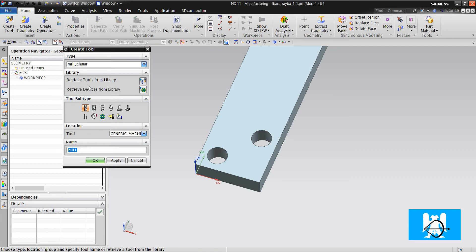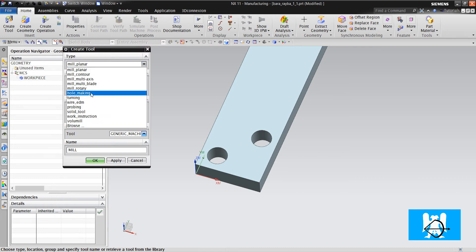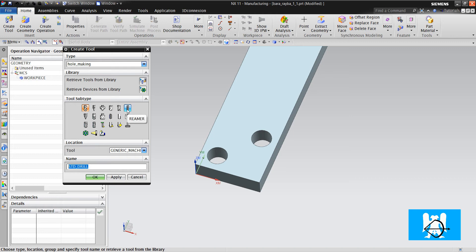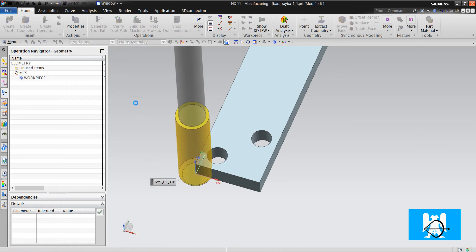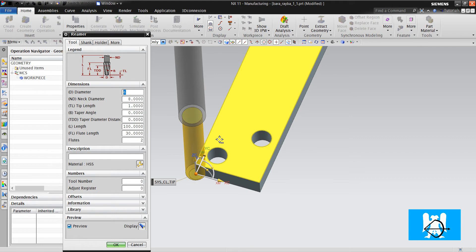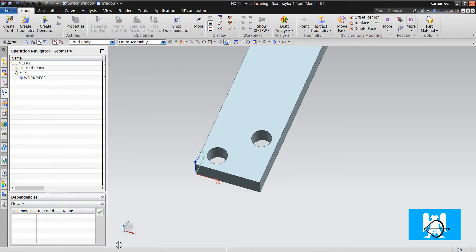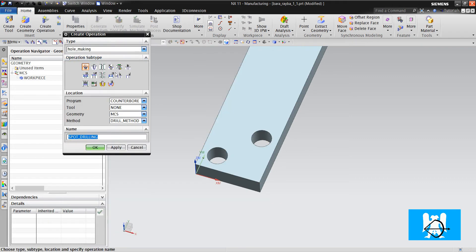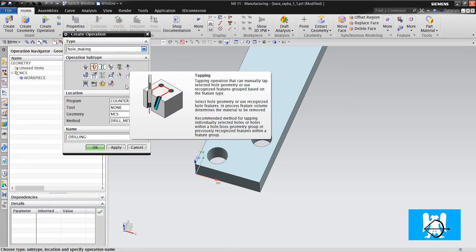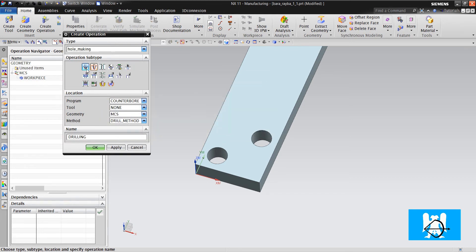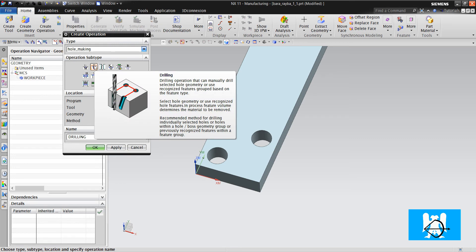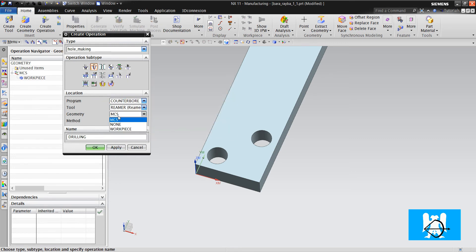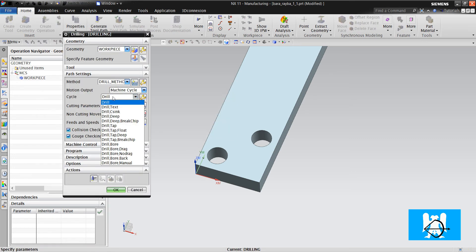Let's make our operation. First, we choose our reamer. This hole is 6mm. We choose OK. We create the operation. There is no reaming operation in hole making. We choose drilling. But when we look here, there is no reaming operation.